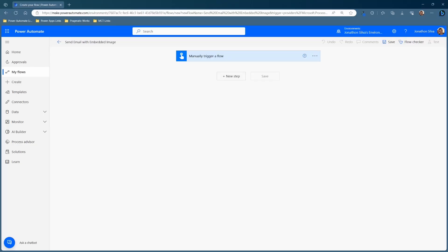All right. For the first step of this flow, go ahead and start it off with your trigger. In this case, I'm just going to use a manual trigger with this instant cloud flow just to show this part. But of course, this can be part of a larger process — maybe an automated or cloud flow or scheduled, whatever you'd like to have.